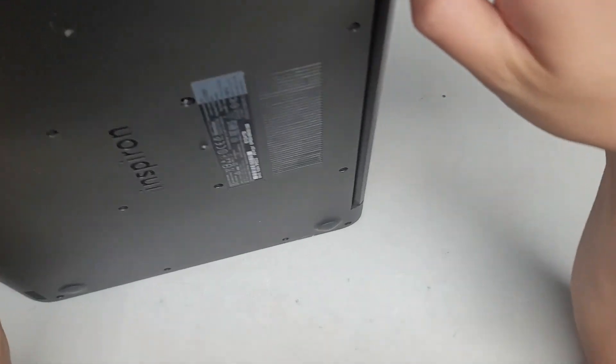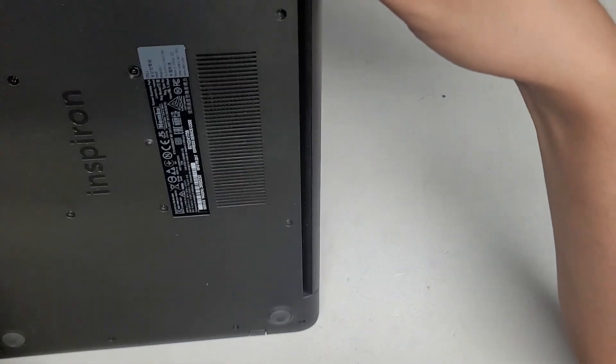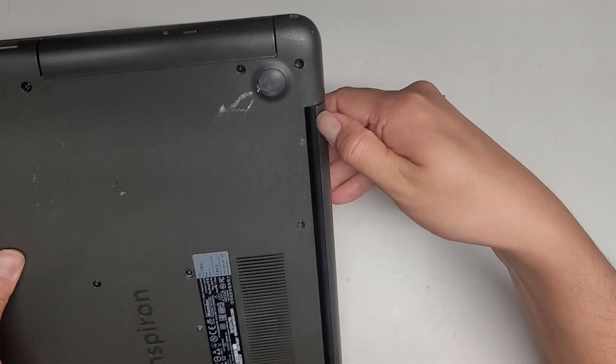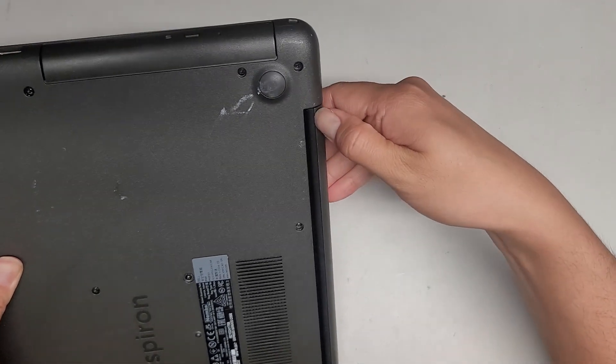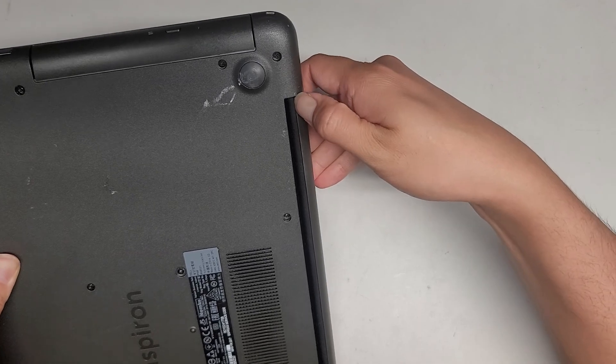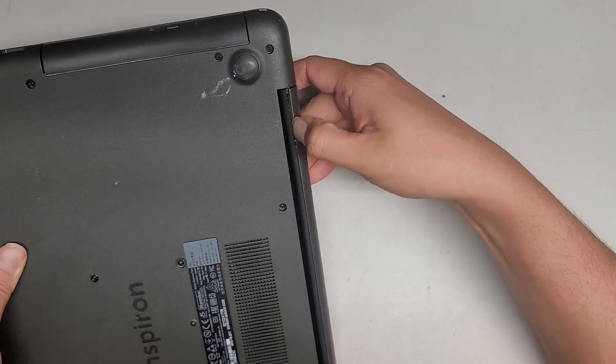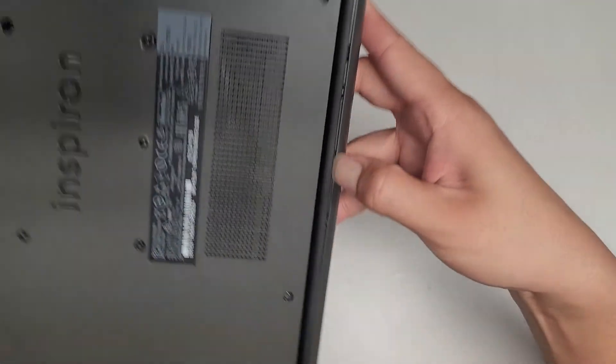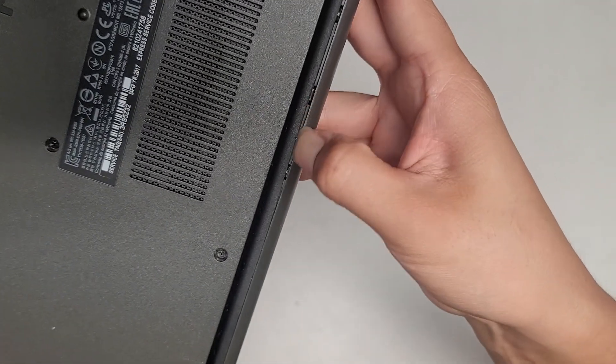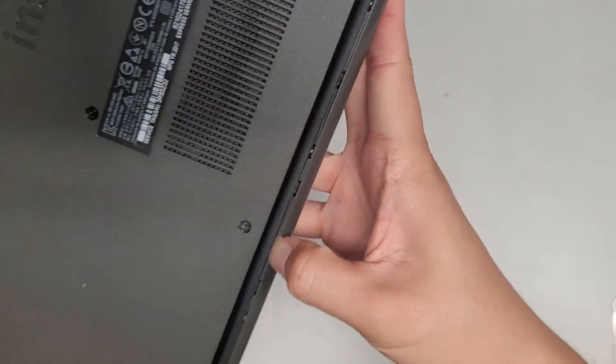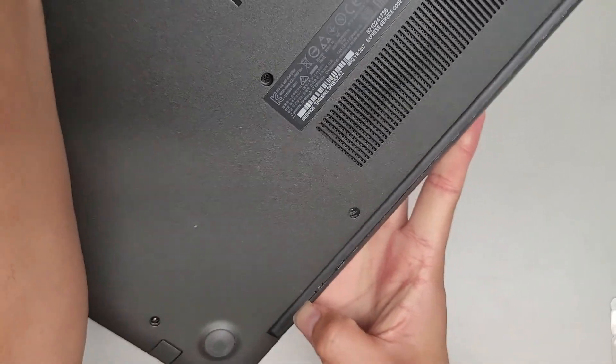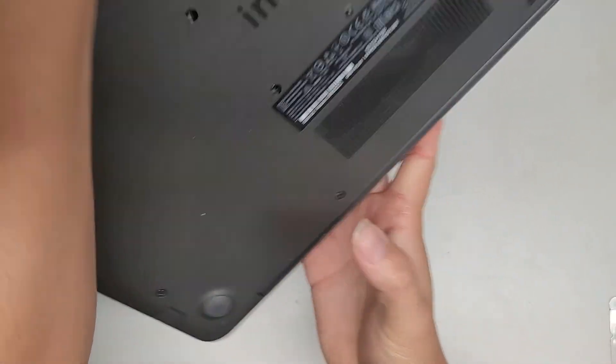Okay, so here you can see there's actually a little seam here. So I'm getting my fingernail between that, and we're going to pop that part separate. So here you can see. We're just popping that up, just like that.